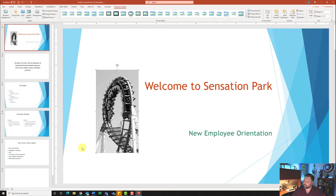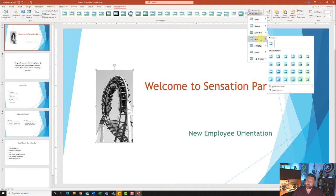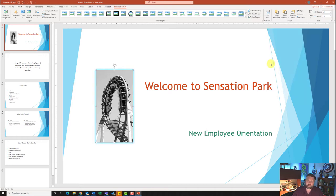It also wants me to change the height of the picture to 3.5, so I'll come up to my Size group and change the height from 4 to 3.5 and hit Enter. It also wants me to apply a glow of eight points, so I'll go to Picture Effects under Picture Styles, go to Glow, and find the one that says eight-point turquoise — 'Turquoise, Color 1, Accent' — the second one down. Click on that and notice how it puts a little glow around the picture.